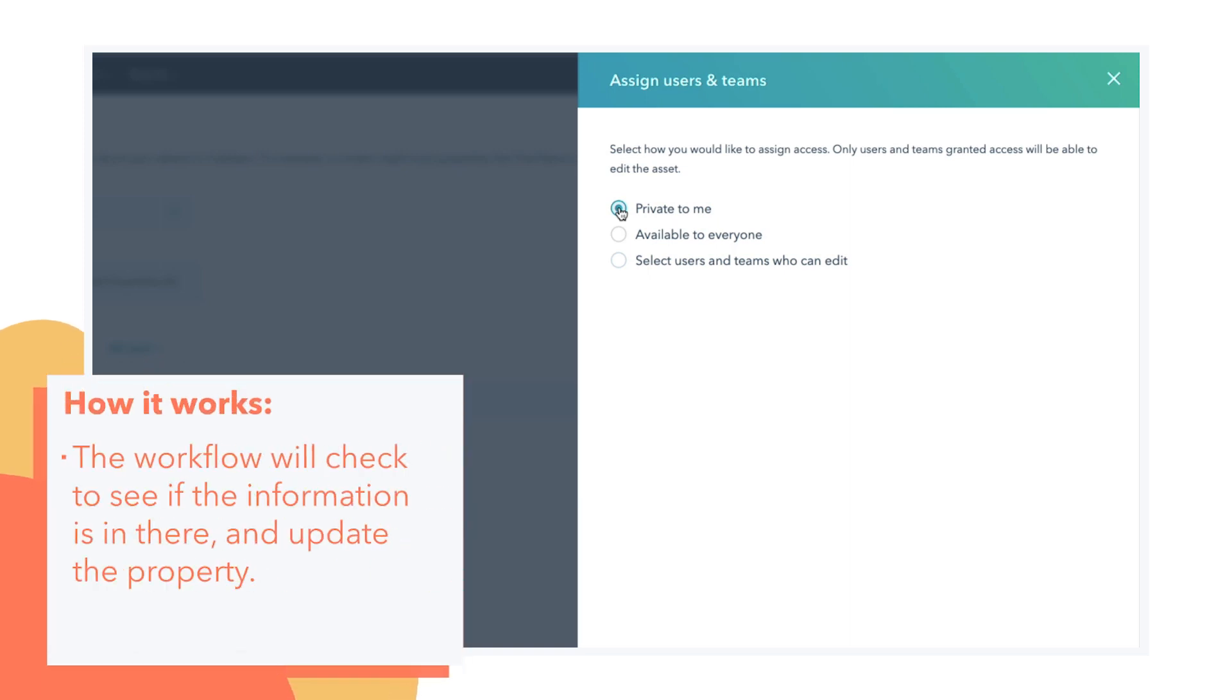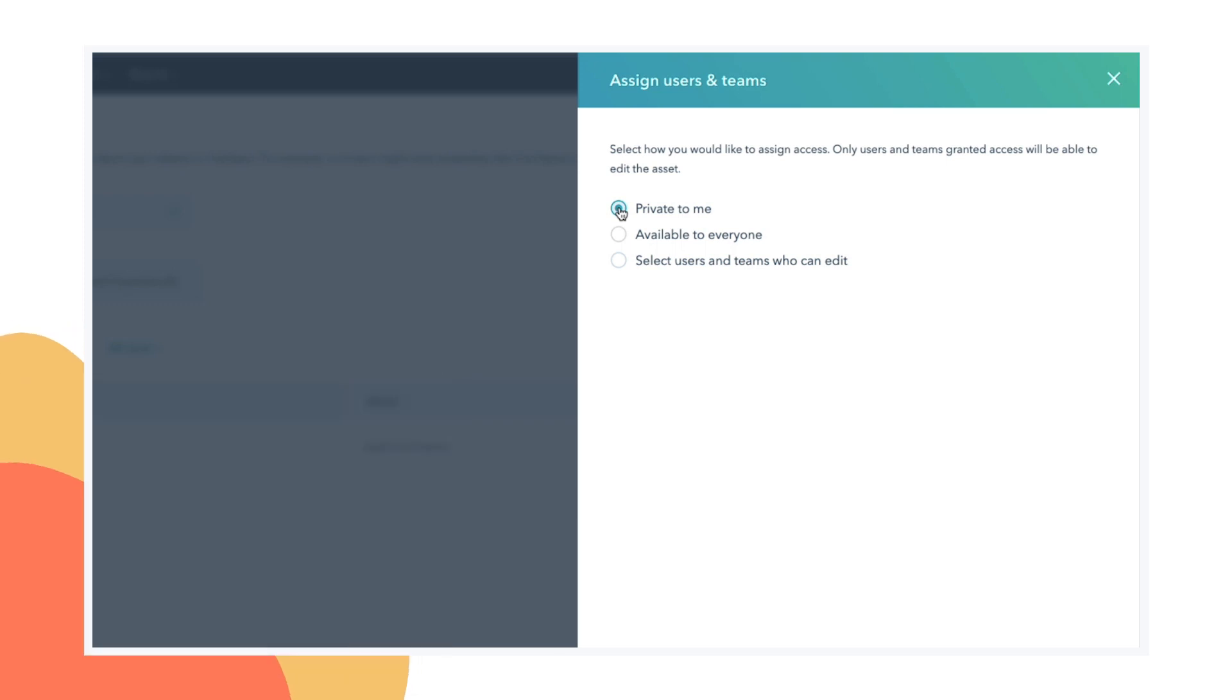So the workflow will be checking to see is this information in there. And if it is, it'll update that property. And then if you made this a required property in a particular deal stage, your reps would not be able to move it in until those qualifications were met.